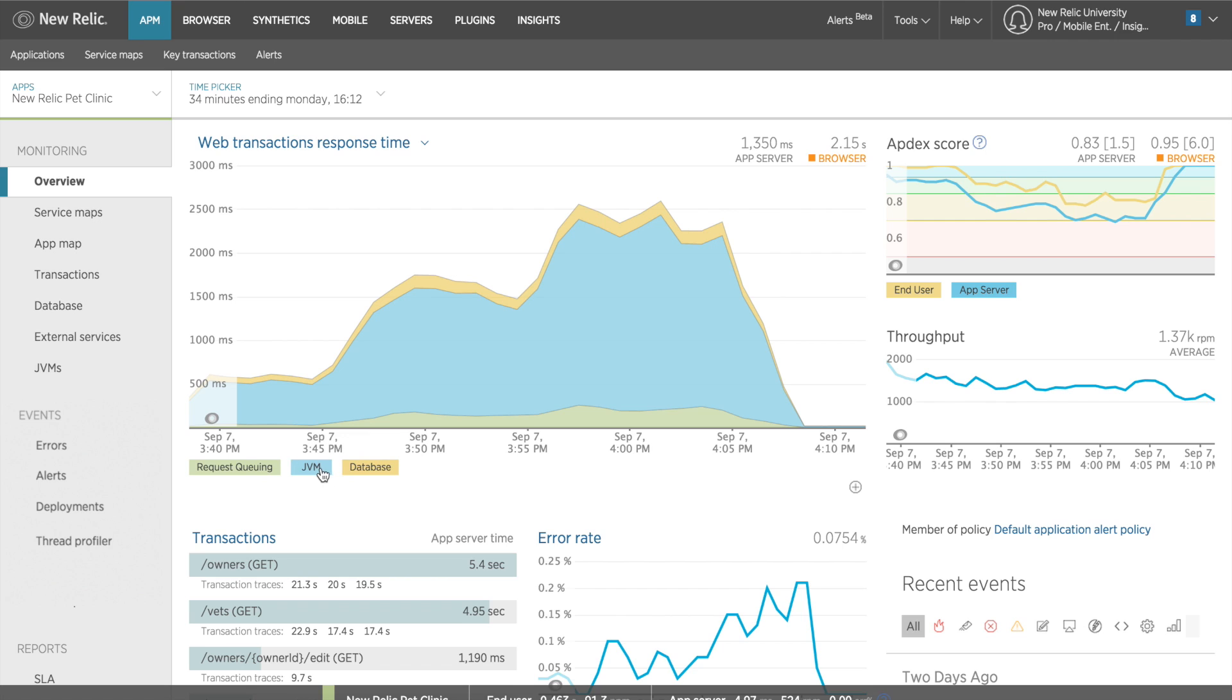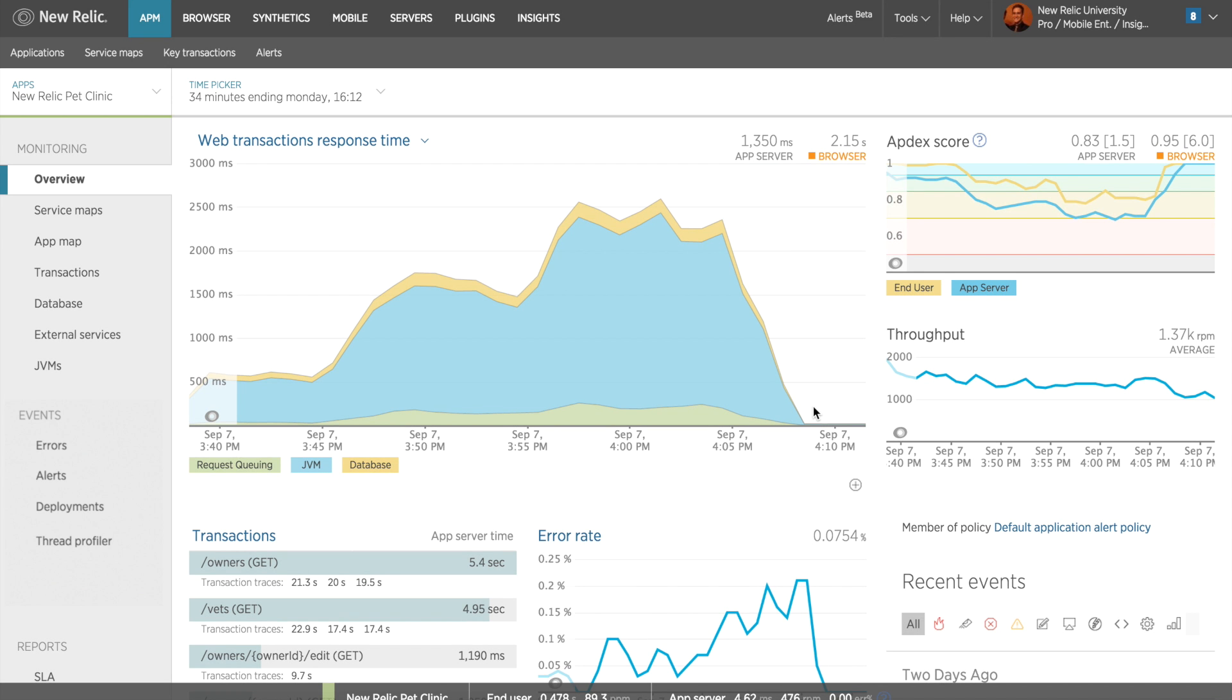Right now, it looks like the majority of the time is being spent in the JVM, which means that most of my web transaction time is being spent in my application code. So I'm going to investigate this by going to the transactions dashboard.